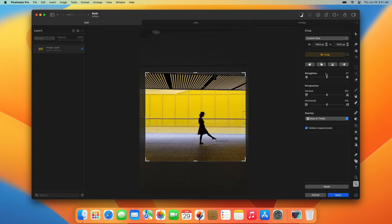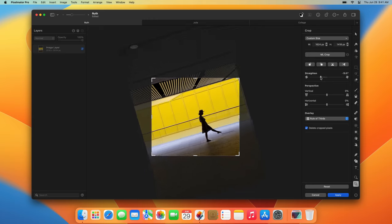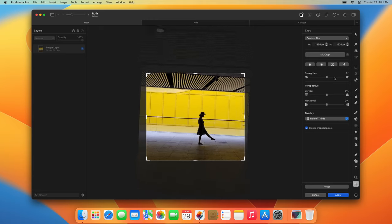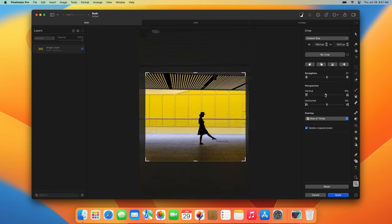Among other settings, you'll find the Straighten and Perspective tools together with some overlays to help create better compositions.